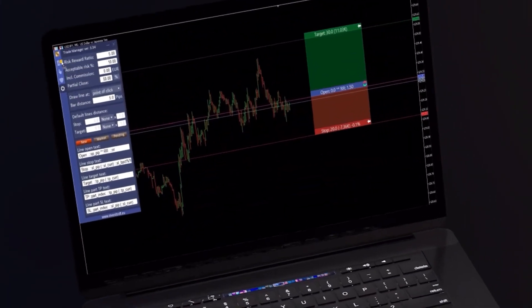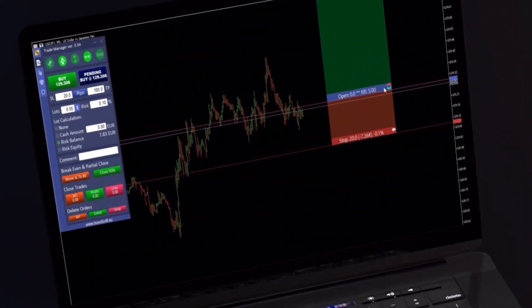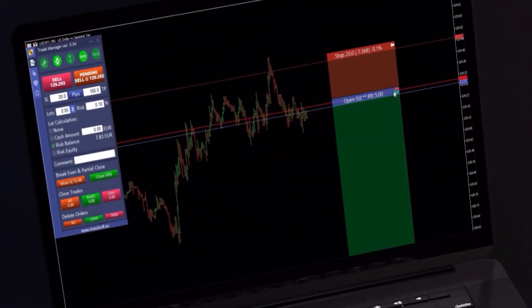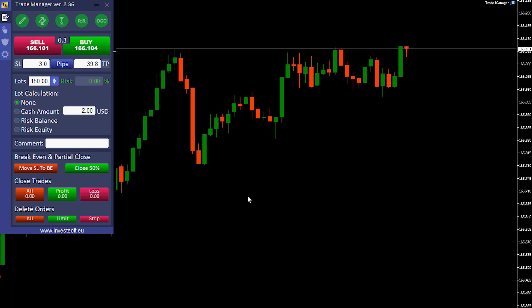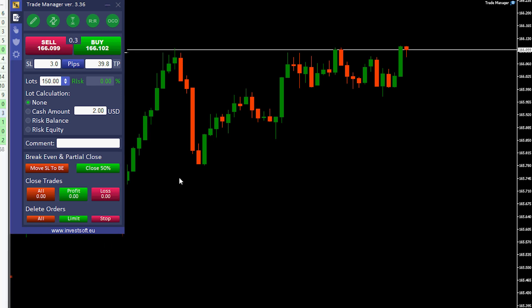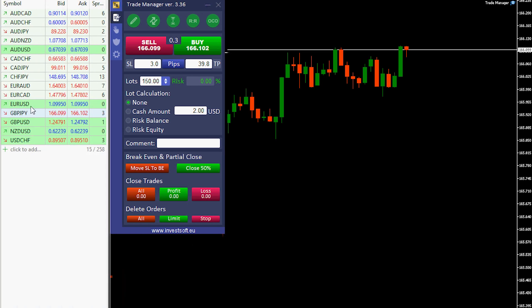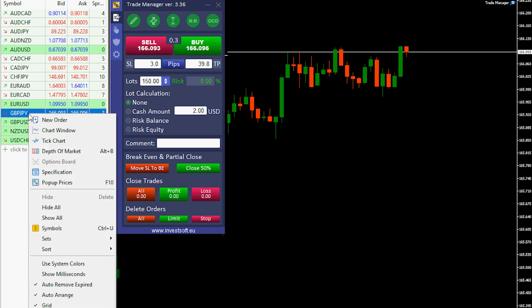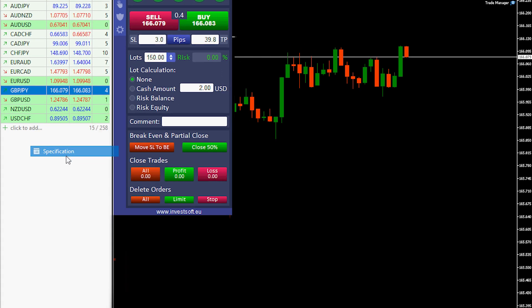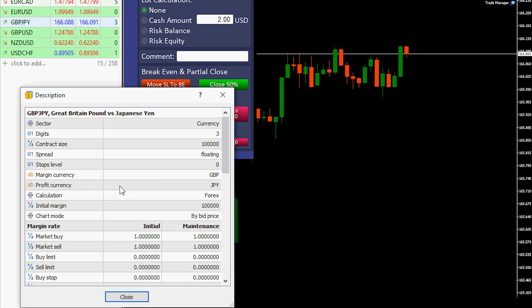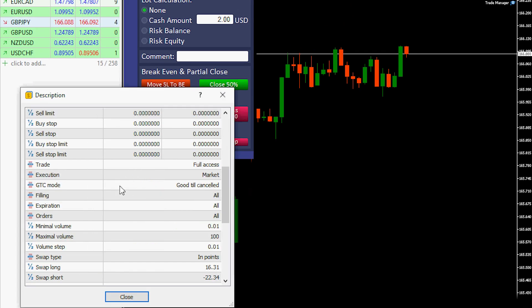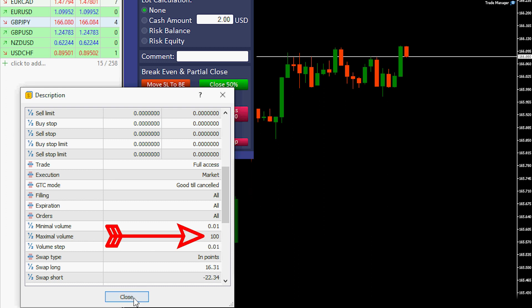In the MetaTrader platform, in the specification of each symbol, we can check what the maximum lot is set by the broker. We right-click on the symbol, press Specification, scroll down and find Maximum Volume. This is set to 100 lots.